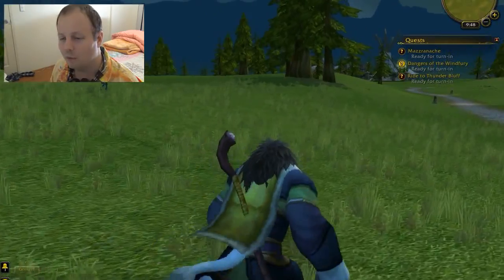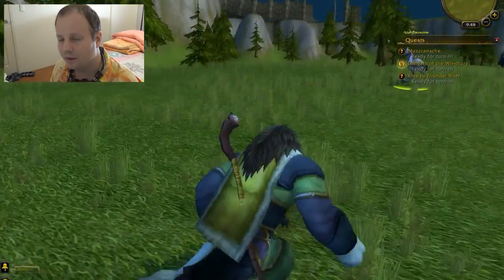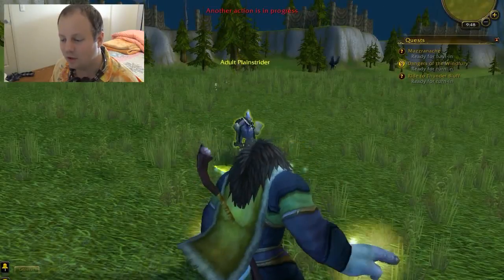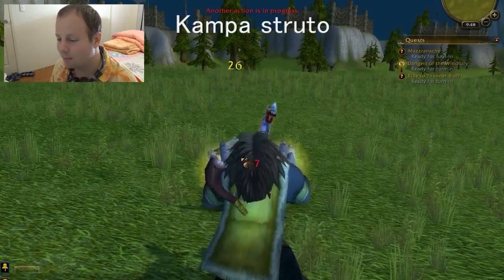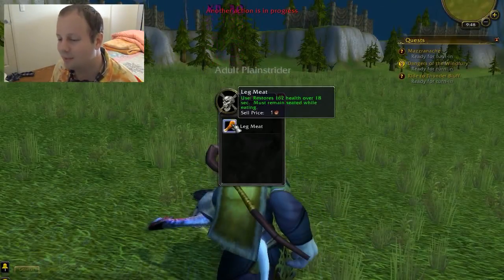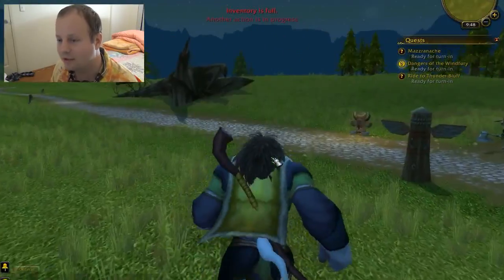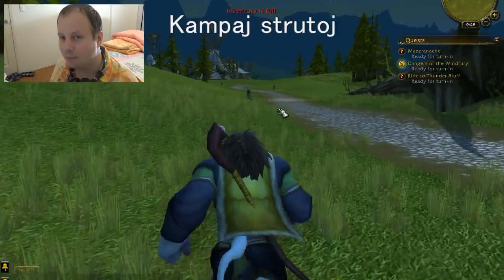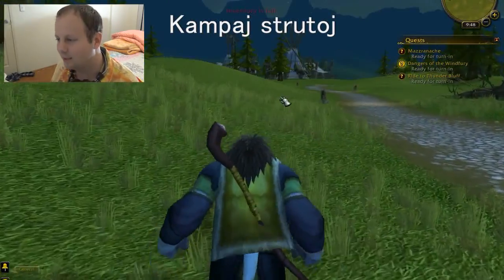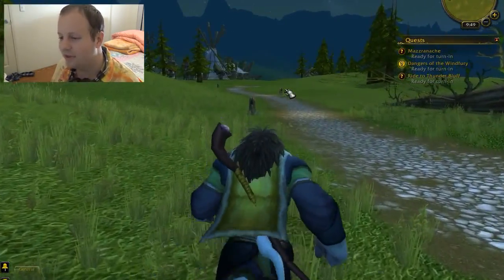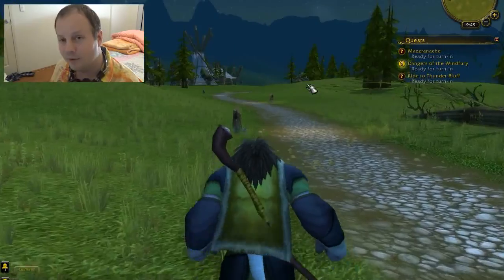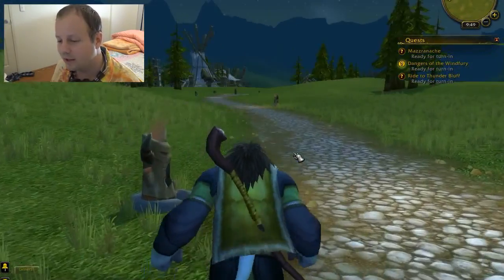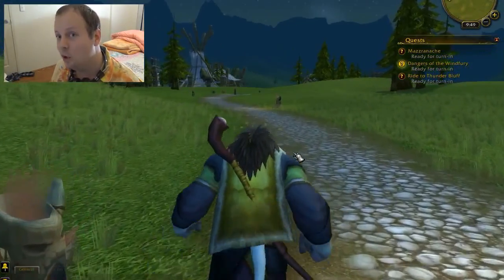What was the word for big? It was granda. And how do you say plainstrider? It was kampstruto. And how would you say plainstriders — plural? Kampstrutoj. So we've reached the end of this lesson. If you've liked it, give it a like, share it with your friends, keep up the awesome work, and I'll see you in the next video.